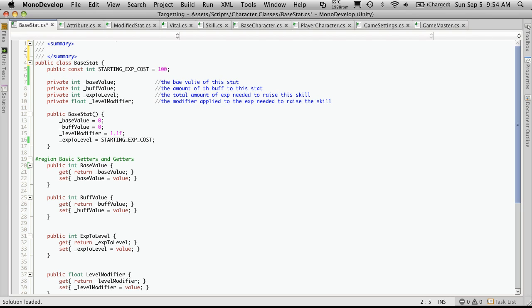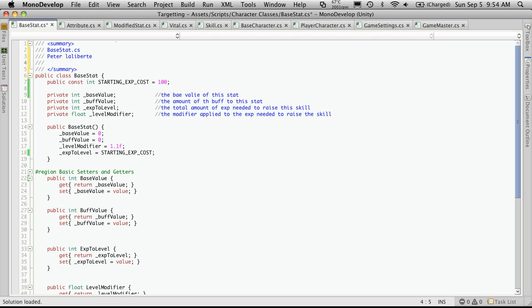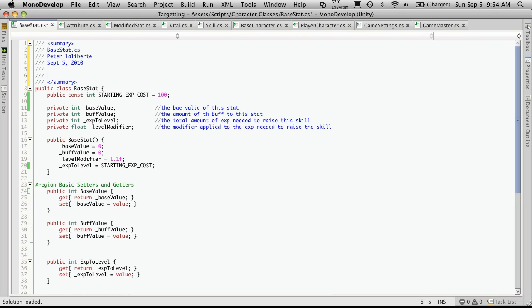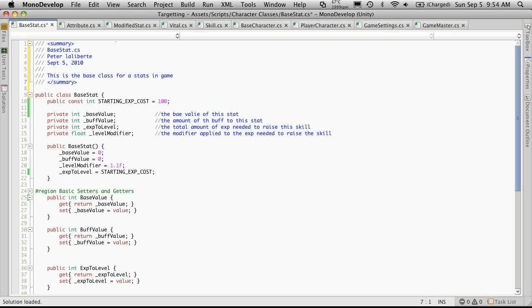In here you just want to put the title of the class. So in this case it's basestat.cs, the author. I usually add the date and then a description. This is the base class for all stats in game. Now you can obviously add a lot more there if you want. It's a pretty simple class.